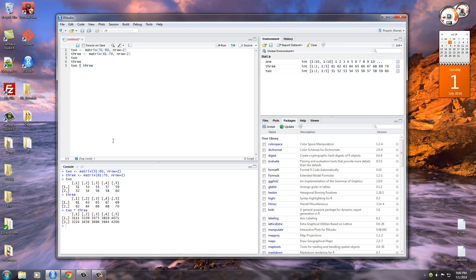So anyways, thank you guys for watching and in the next video, what we're going to be doing is I'm going to be teaching you guys how to read CSV or Excel data from your local computer and from a file on the internet. It's going to be sweet. So I'll see you then.